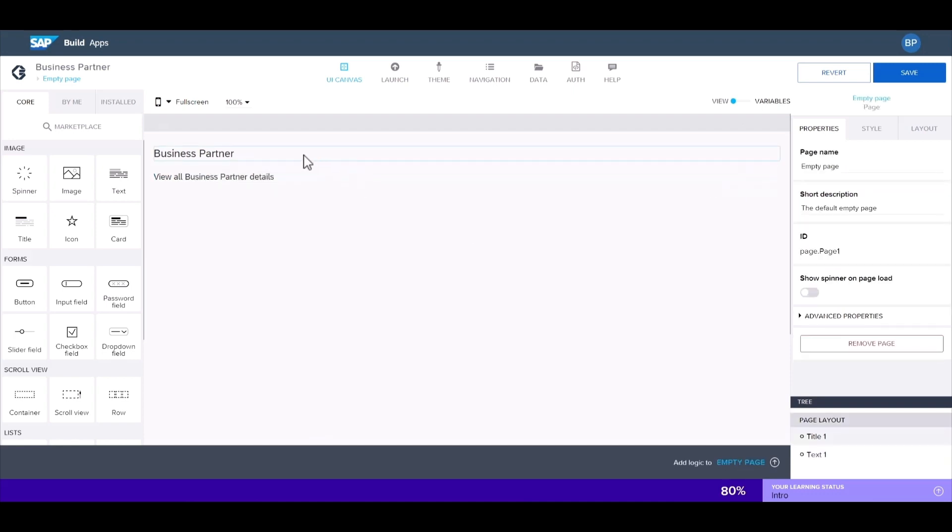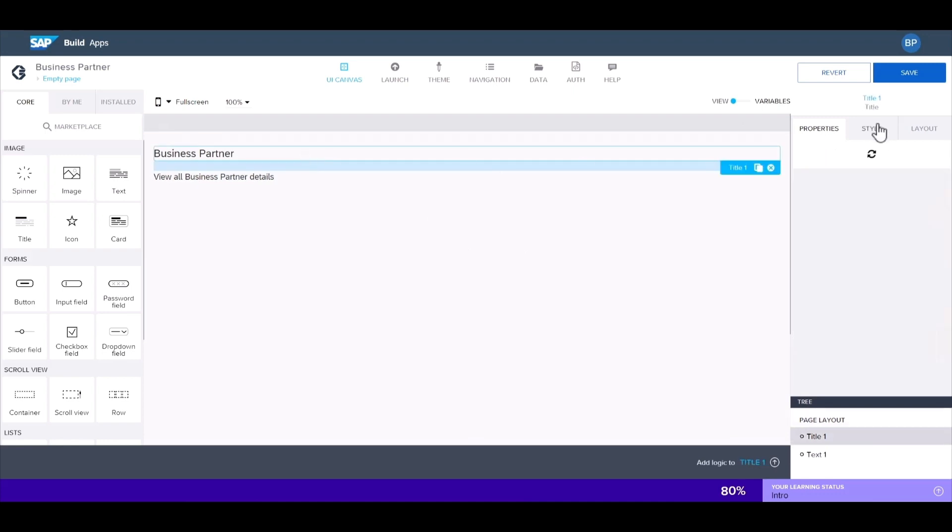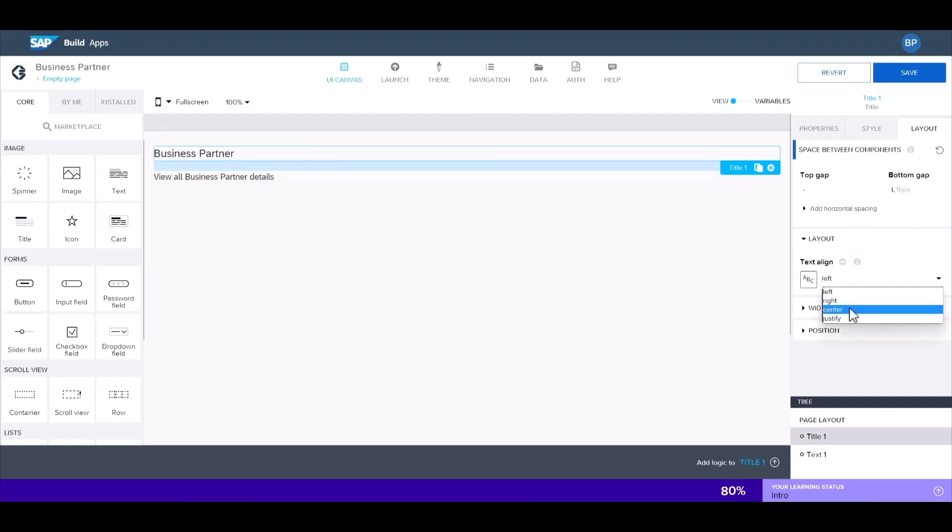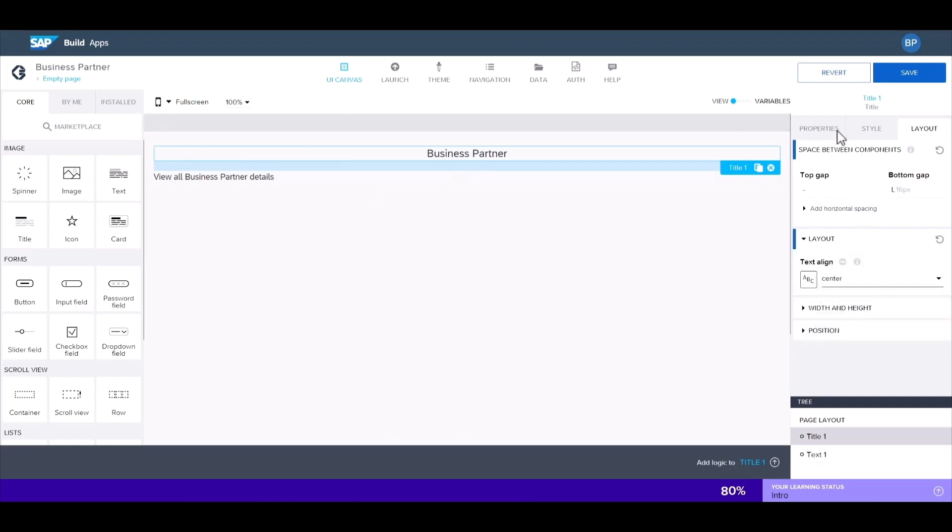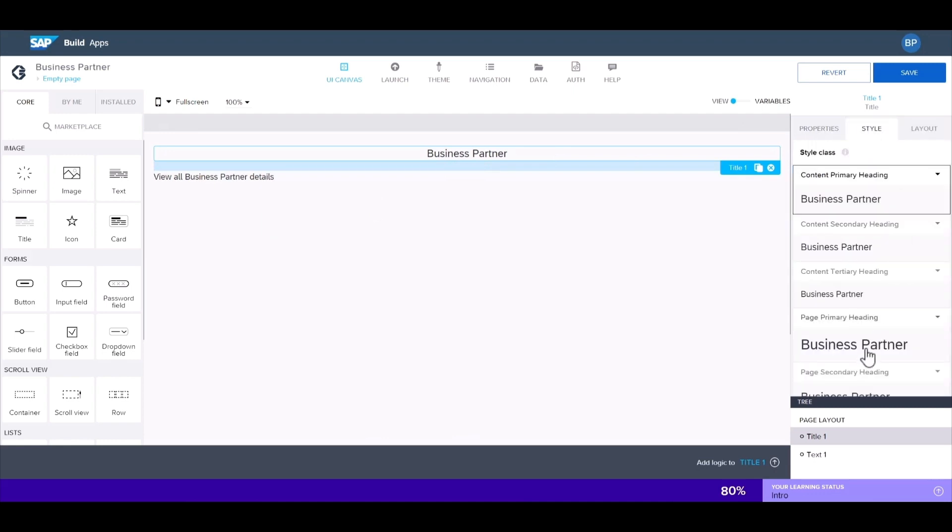We can customize just about every detail of the look and feel of this app from the style panel. Let's change the alignment to centered, and the style of the header to page primary.